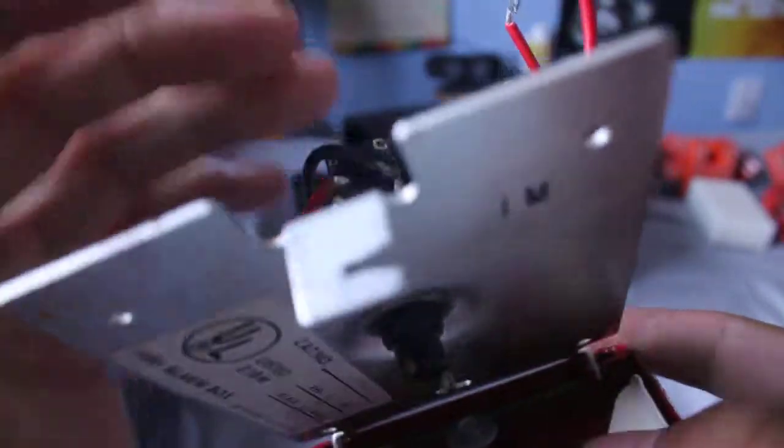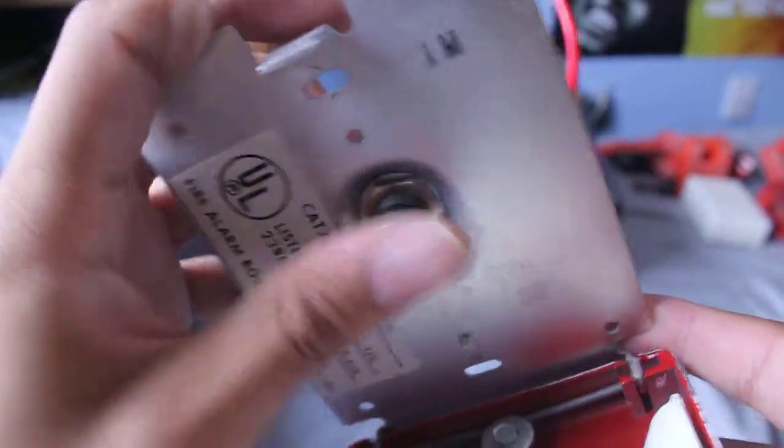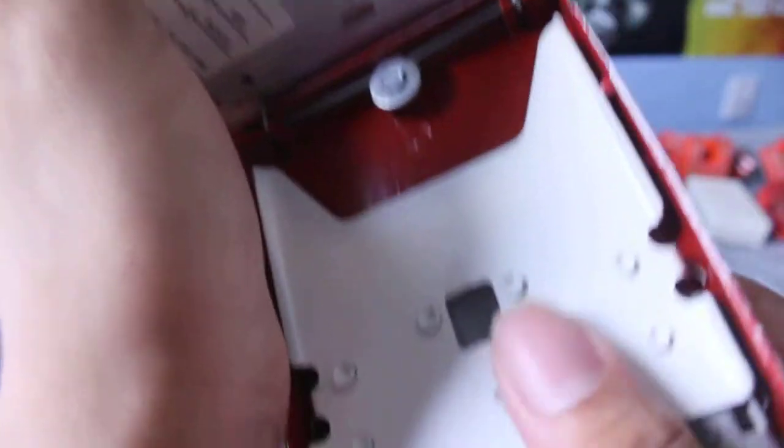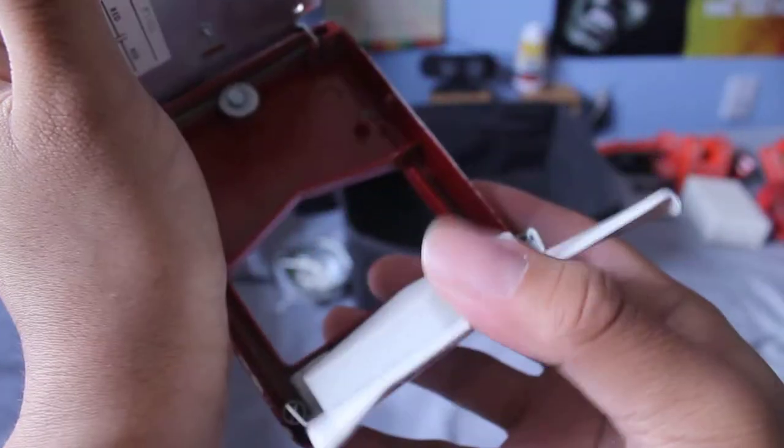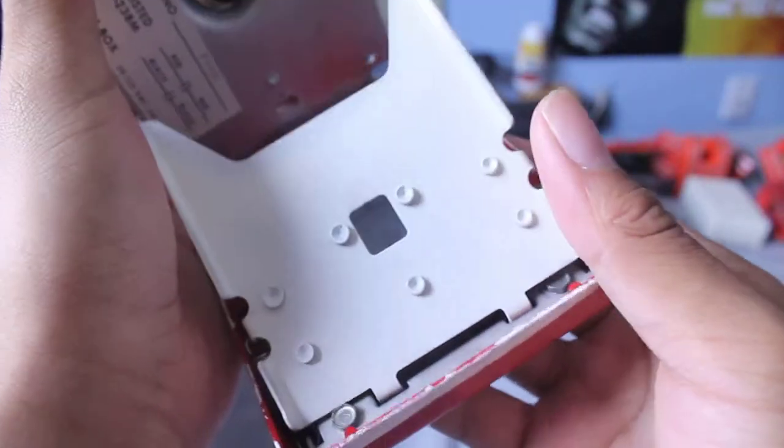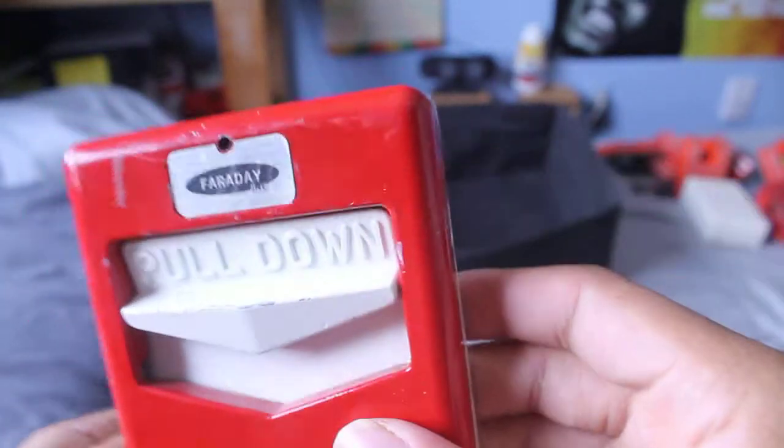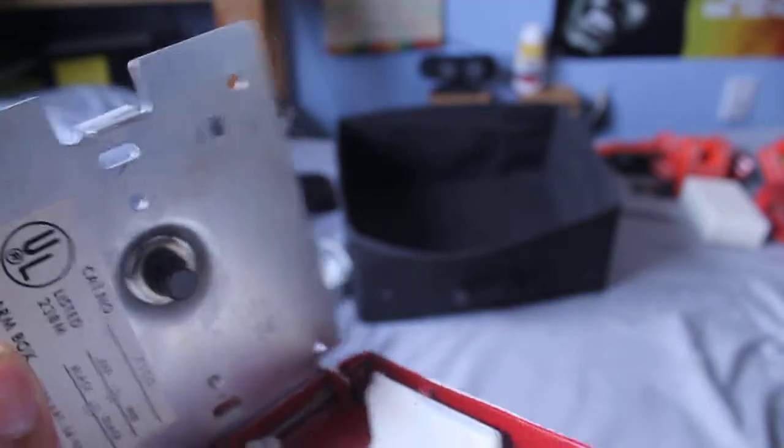Inside you can see the button here and the handle, which can come out. You can replace the handle if you wanted to, even though I don't know why you'd want to replace it because I don't see it ever breaking. It's made out of complete metal.